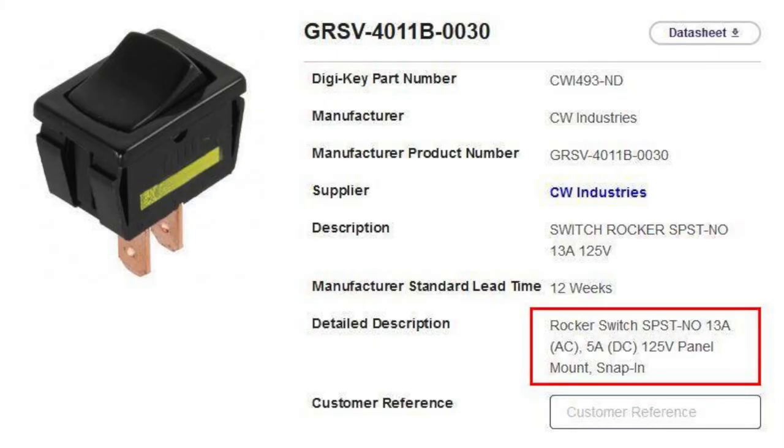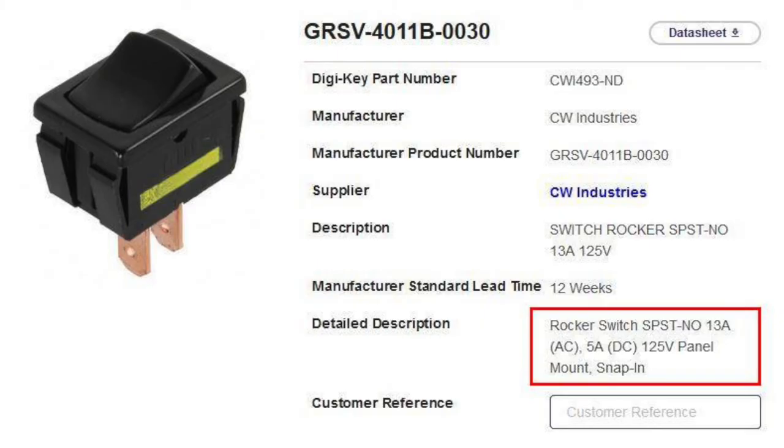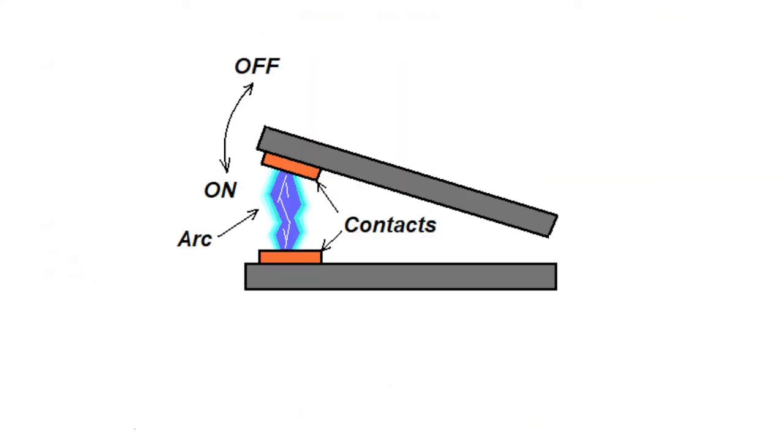Here's where many RVers get it wrong. Did you realize that most switches have a different DC rating than they do their AC rating? And in most cases the DC rating is lower. For example in the data sheet for this switch it can handle up to 13 amps at 125 volts AC but only 5 amps DC. So what's going on?